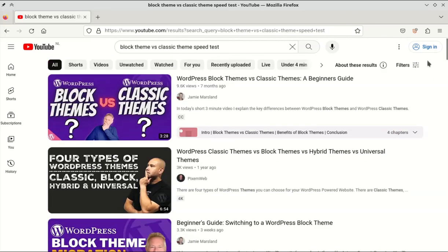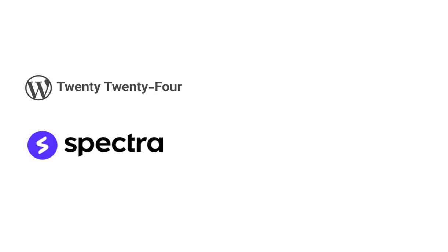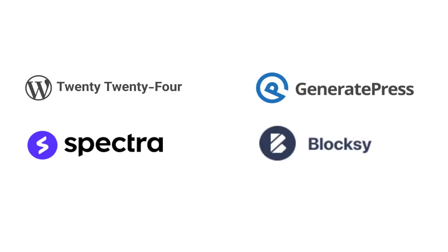I tested five themes. 2024, the default block theme for WordPress. Spectre 1, the most popular block theme, developed by the Astra team. GeneratePress, Bloxy, and Cadence, three of the fastest classic themes.